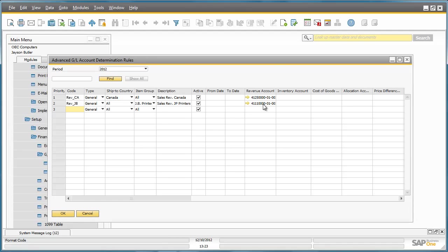There are other numerous accounts that we can define rules to, but let's concentrate on these two in this example.